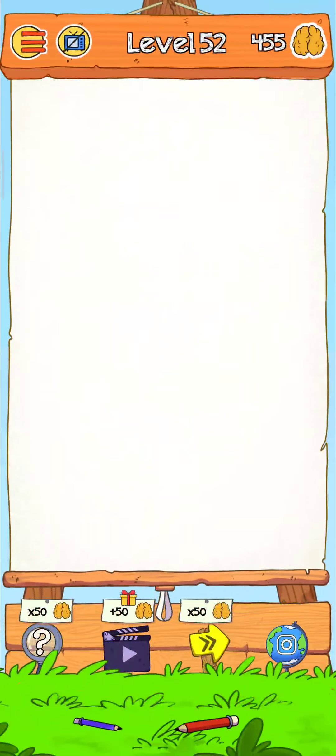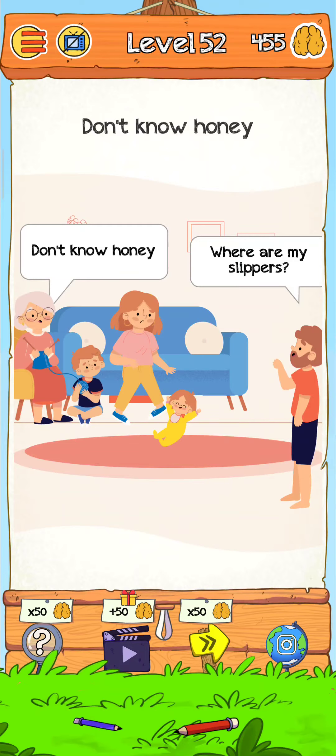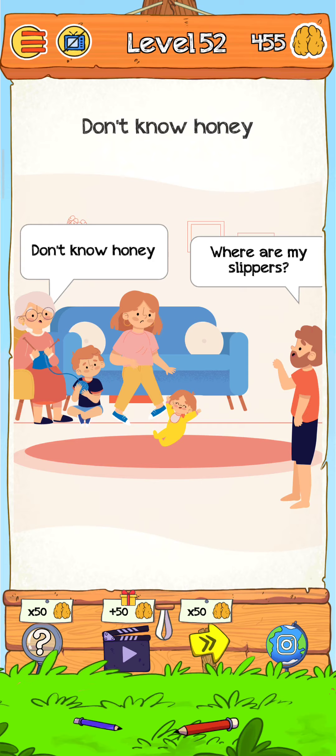We just tap here to go to the next level. Level 52, so just tap to play Level 52.